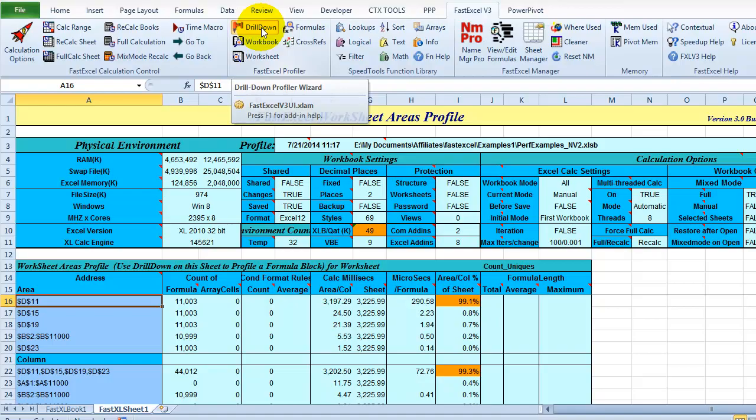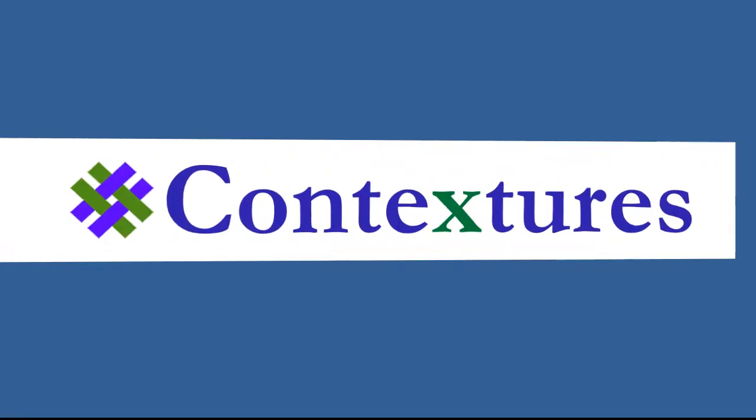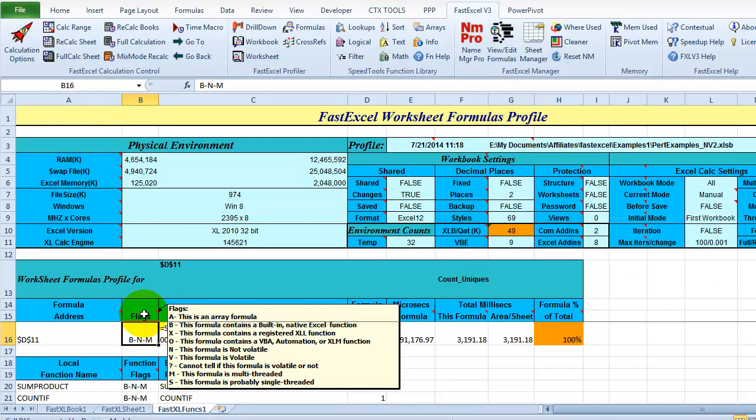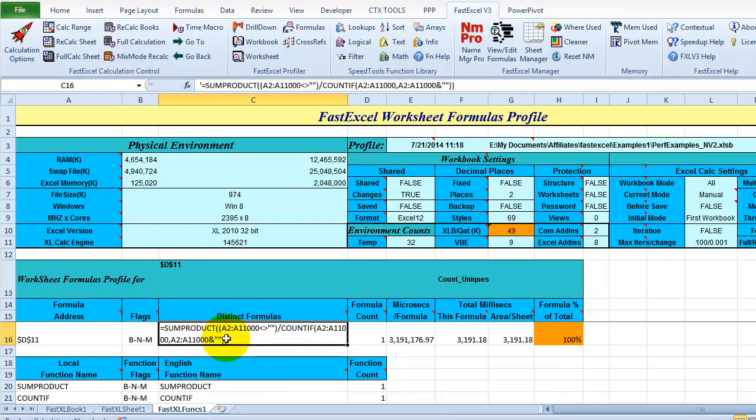Click Drill Down. So here's the address. There are codes here. And this comment shows a list of all the codes. Over here it shows the formula. So it's using SumProduct and CountIf.